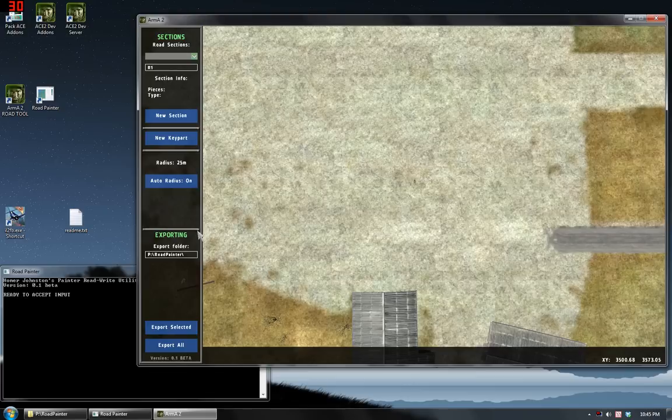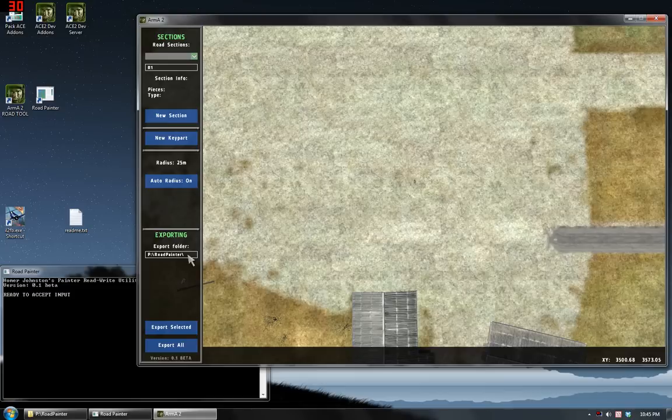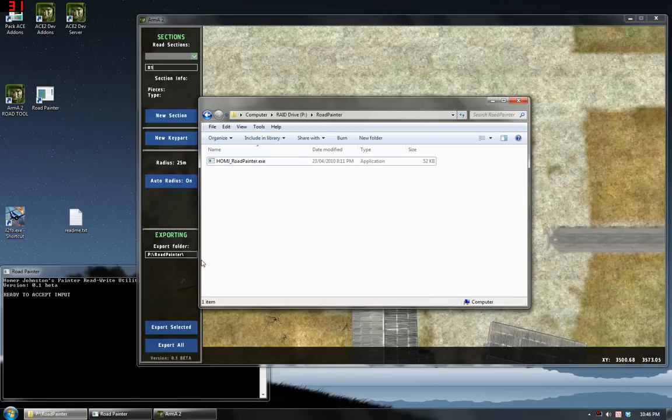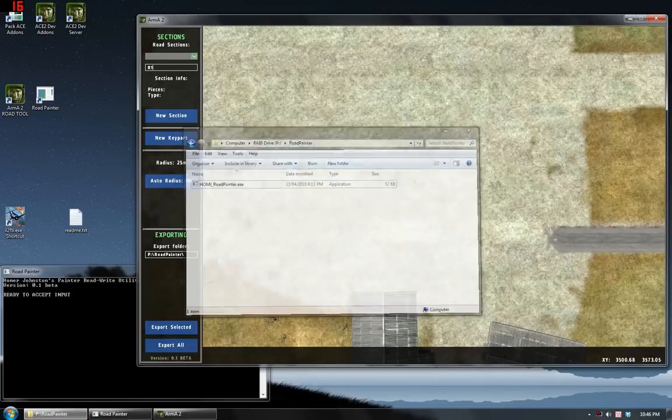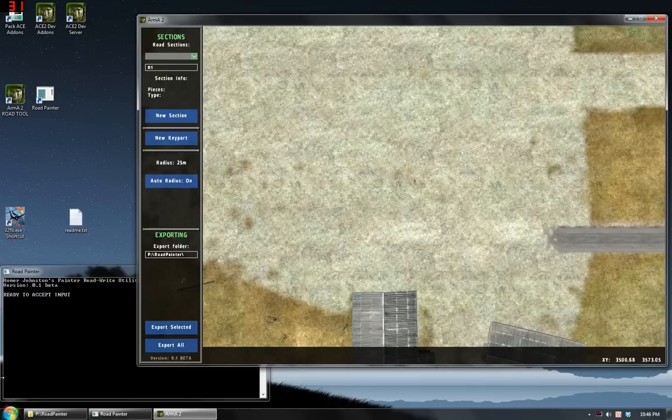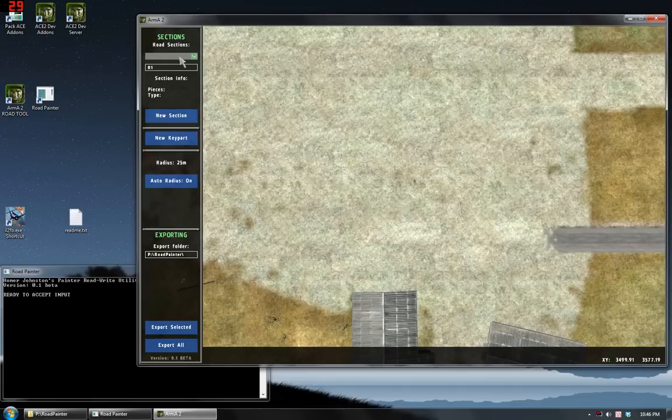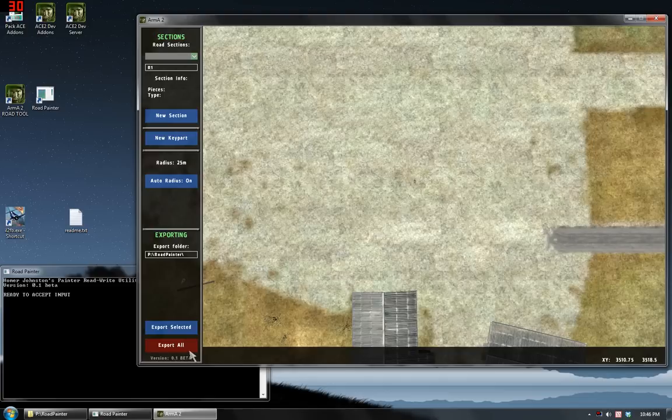Last it has a simple export block. First you choose the export folder which defaults to the folder that I pointed you at before, the P colon backslash road painter. And it has two buttons. The first one export selected will export the currently selected road section which is blank right now. The second button will export all the road sections.